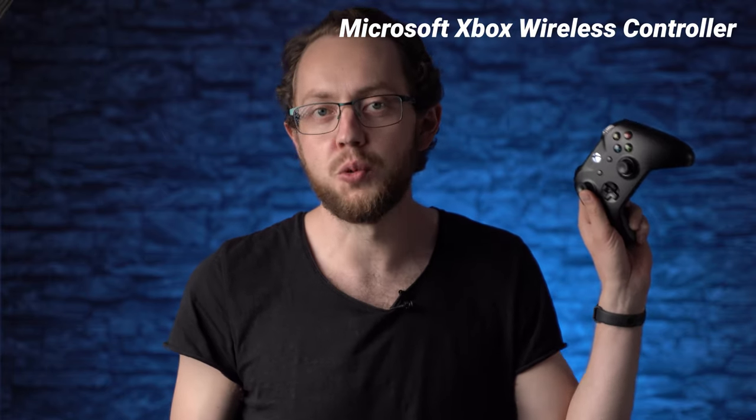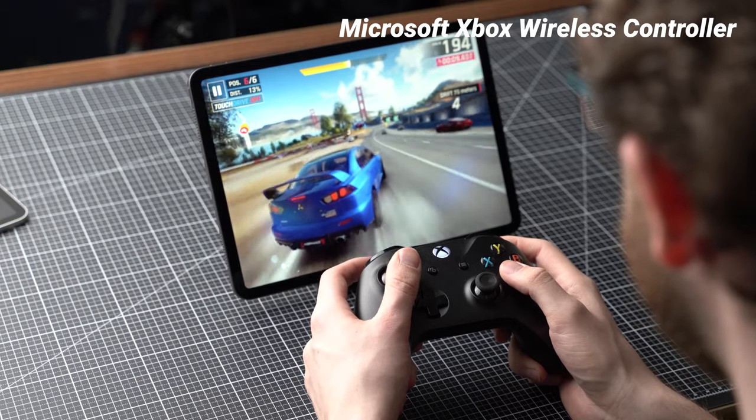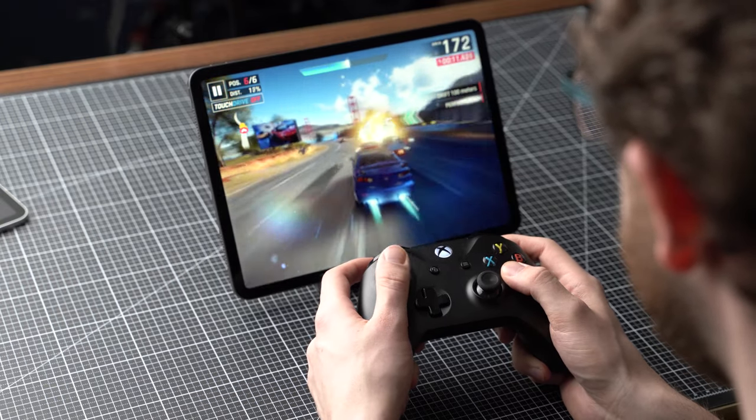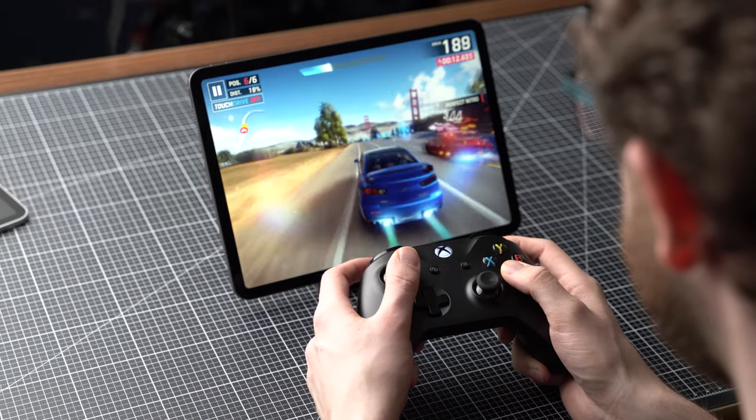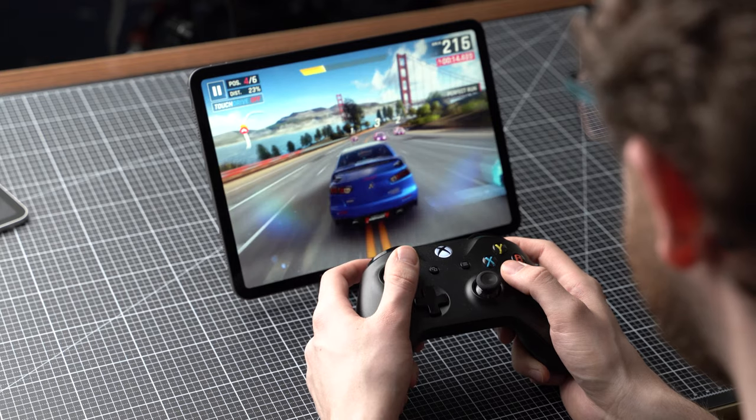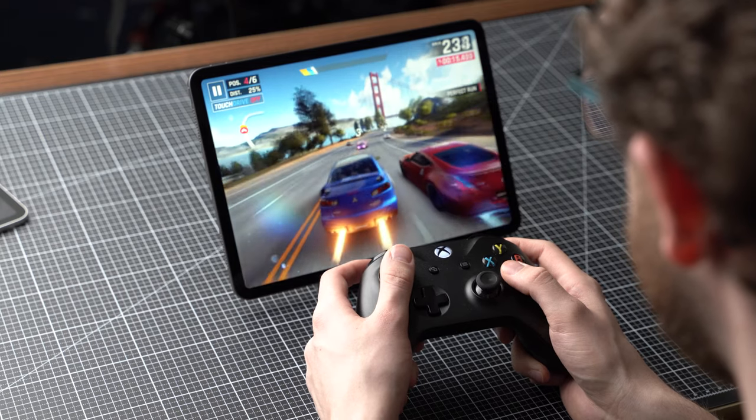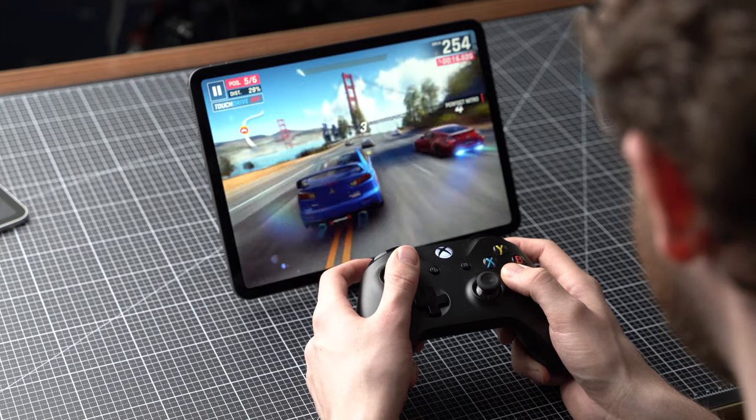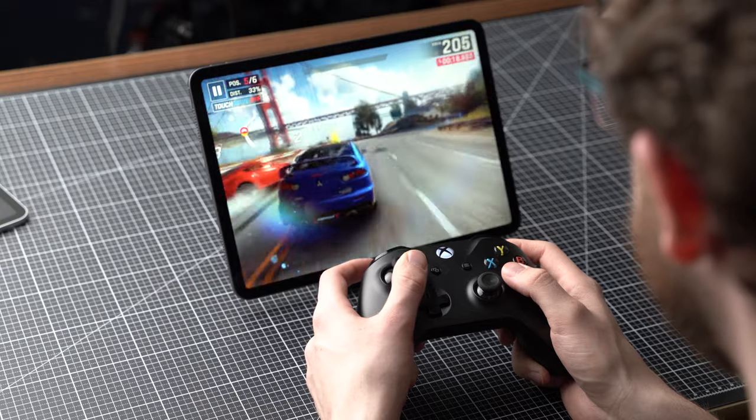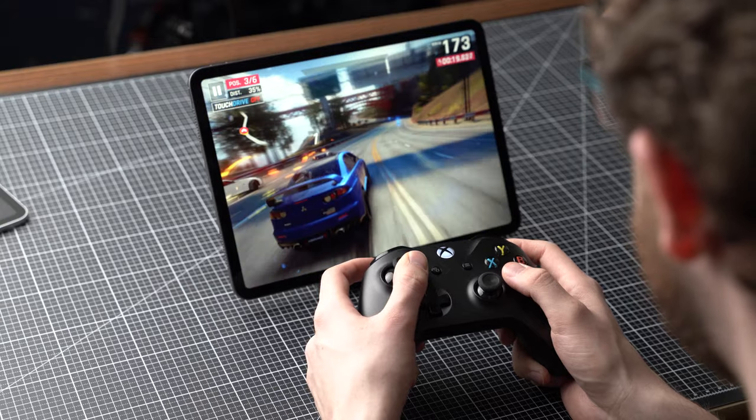Pretty much every game for the iPad Pro is optimized for touch input of course. However, if you want you can use a real gamepad with the tablet. I've been testing the Microsoft Xbox wireless controller with almost every tablet I reviewed in the last couple of months and it's been great for that. The controller works with Windows, Android and iPadOS, well and with the Xbox of course. It costs around $60.